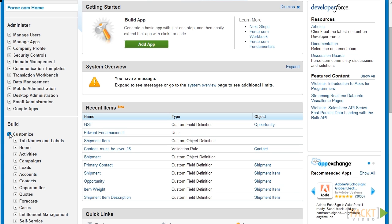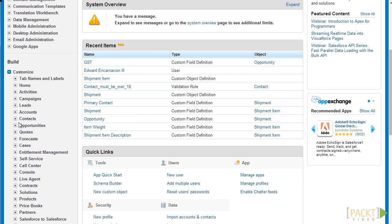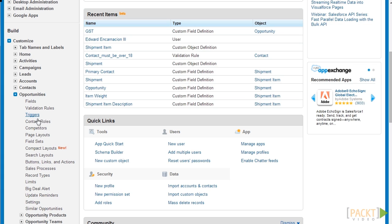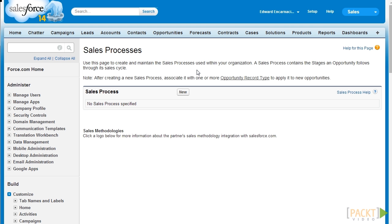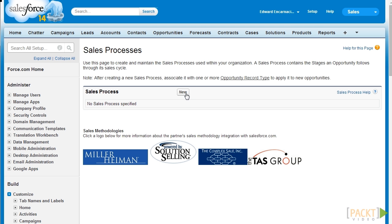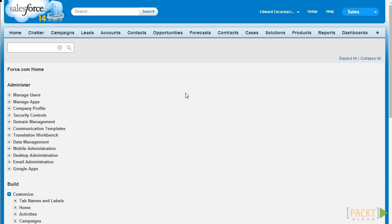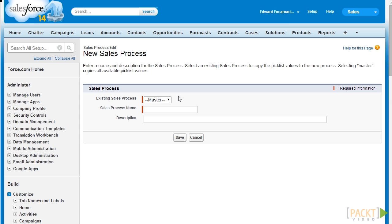Navigate to Build, then Customize, then Opportunities, then Sales Processes. Next let's click on New to create our new sales process. First let's enter the existing sales process that we want to use as a template. Since we don't have any sales process at the moment we're going to use the master template. Next let's enter the sales process name, which we will put as Digital Media Products.